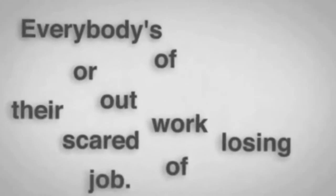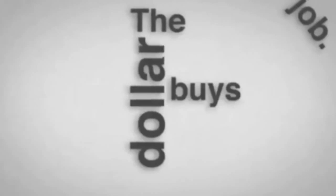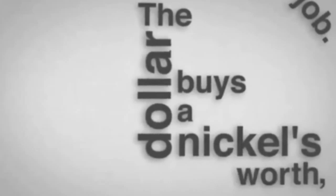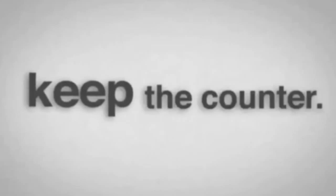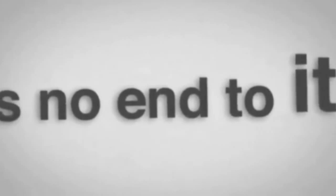Everybody's out of work or scared of losing their job. The dollar buys a nickel's worth. Banks are going bust. Shopkeepers keep a gun under the counter. Punks are running wild in the street. There's nobody anywhere who seems to know what to do and there's no end to it.